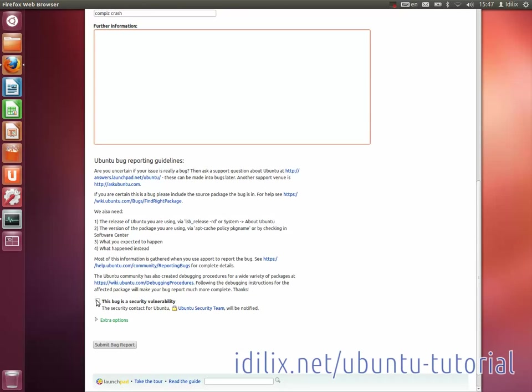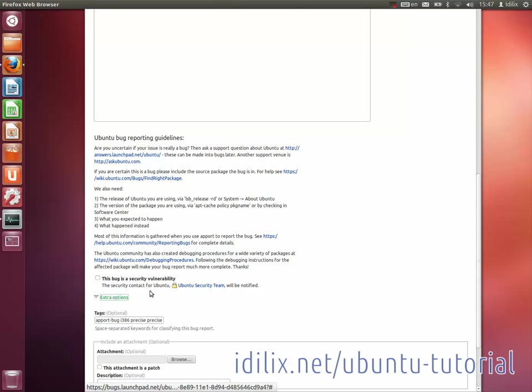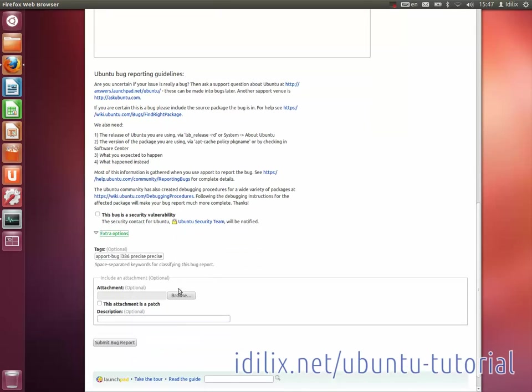Click the appropriate checkbox if the bug is a security vulnerability, enter the tags to help people find the bug report, and attach a file if needed. Once ready, click on 'Report Bug' and you're done.